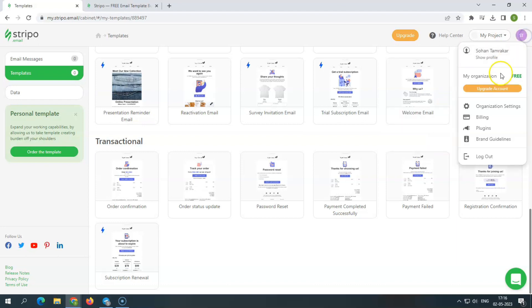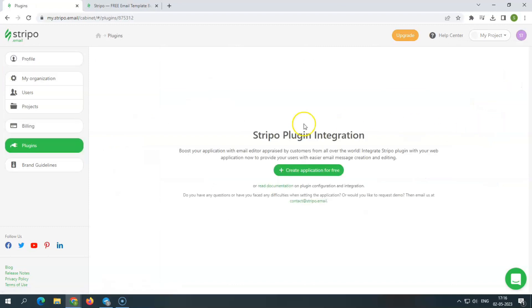Under the profile, there you get the options to create and integrate Stripo plugin. And if you want to create your own brand guidelines, then you need to upgrade your plan to Premium 1.